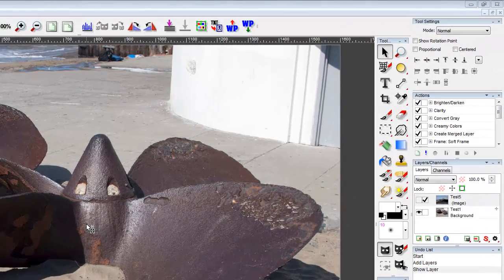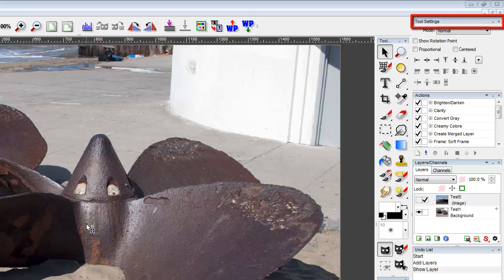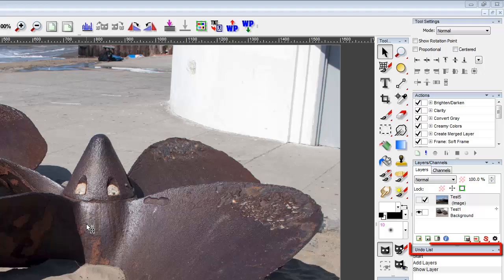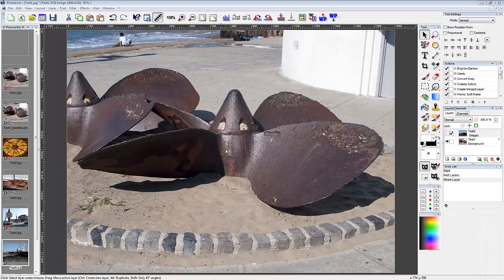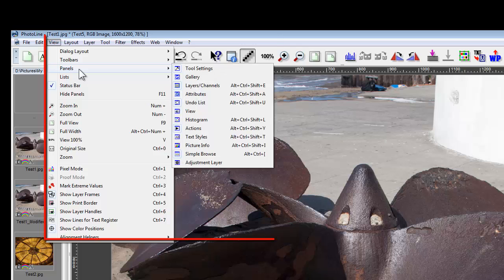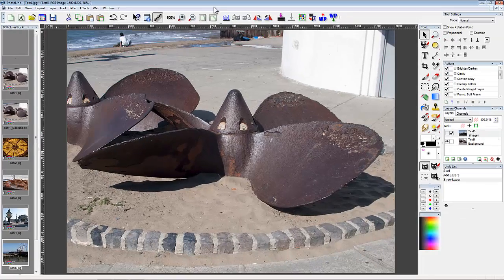First, I suggest you have these panels on the right turned on: Tool Settings, Layers Channels, and the Undo list. In case you've forgotten, select the panels from View, Panels, and the list of options there.